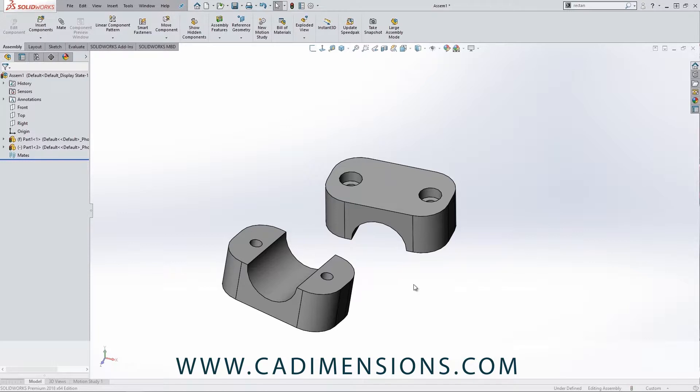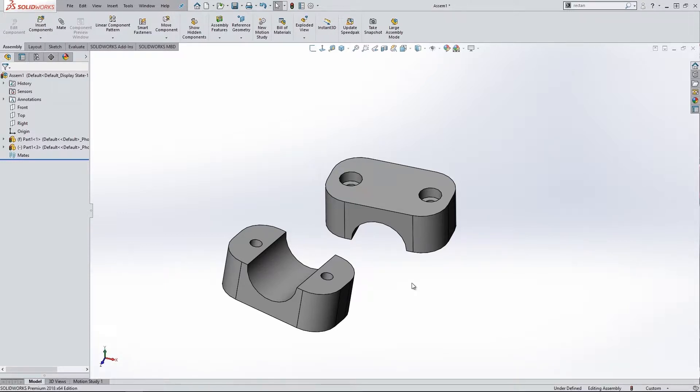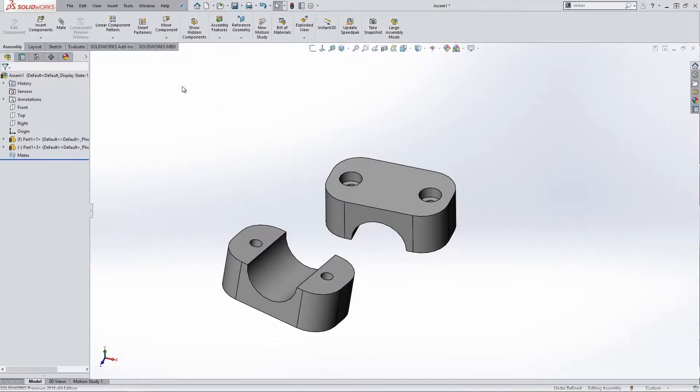Now we can actually create mates in SolidWorks very similar to how we do relations in sketches. We can just control-select between multiple faces and it will give us an option to specify our mate, similar to how the relations work in sketching. But what I like to do is I like to use the actual mate tool, because based on your selections it will help you identify which mate's going to be the most efficient or the mate that you should use.